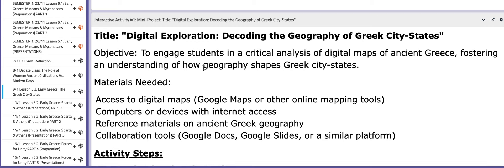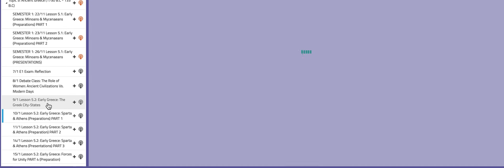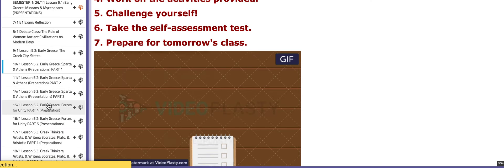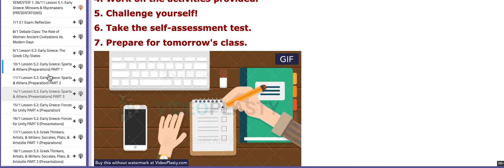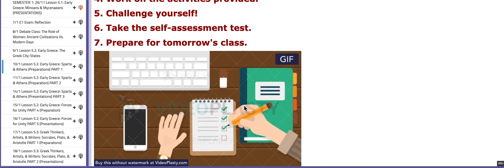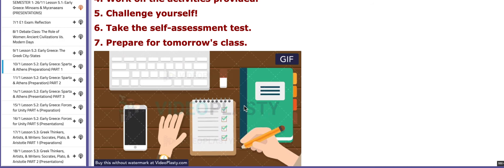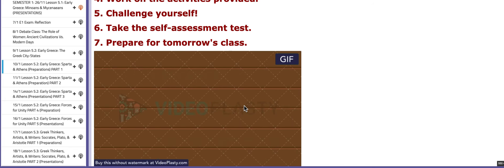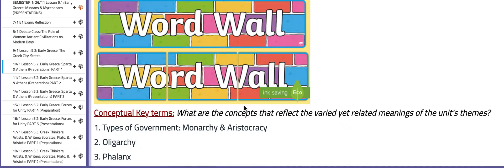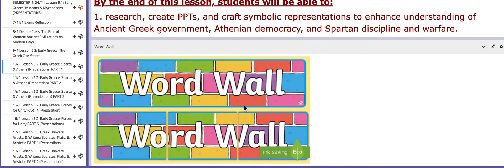On the following day, we are going to continue with lesson 5.2 as we discuss Sparta and Athens.